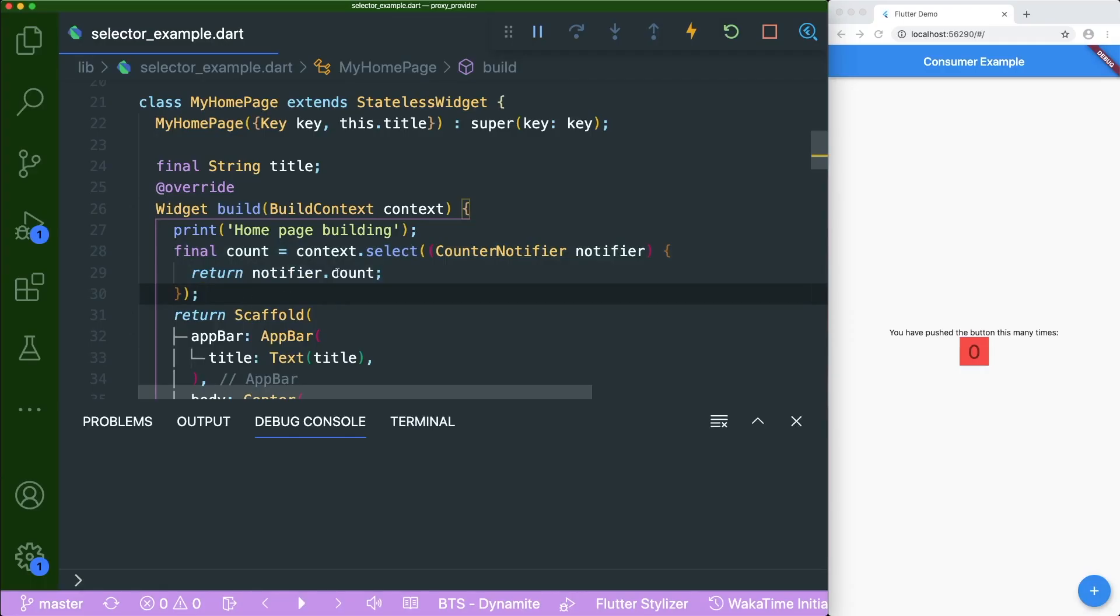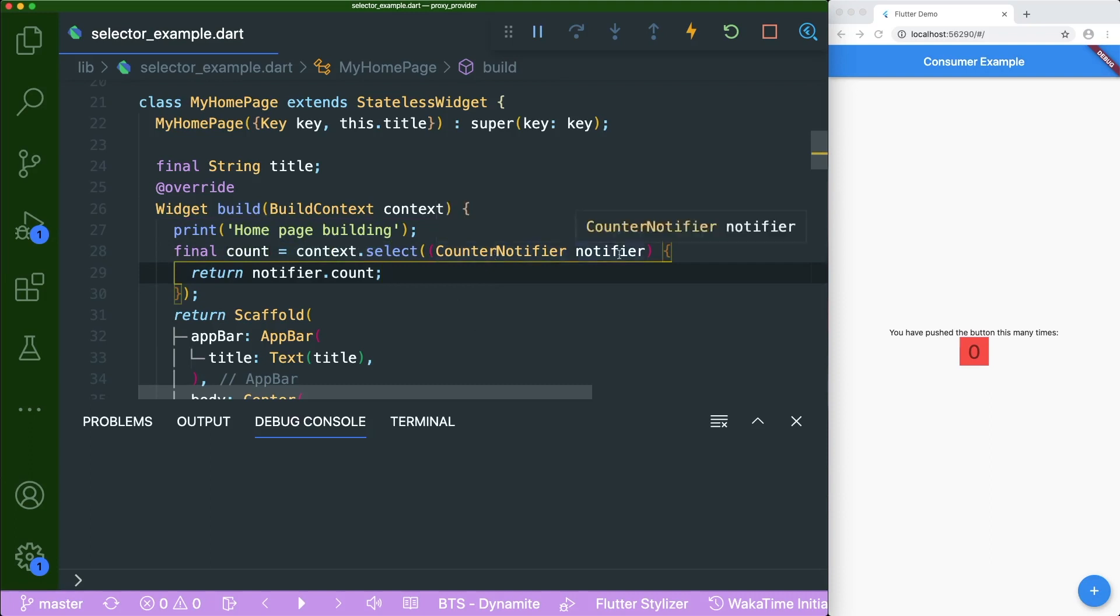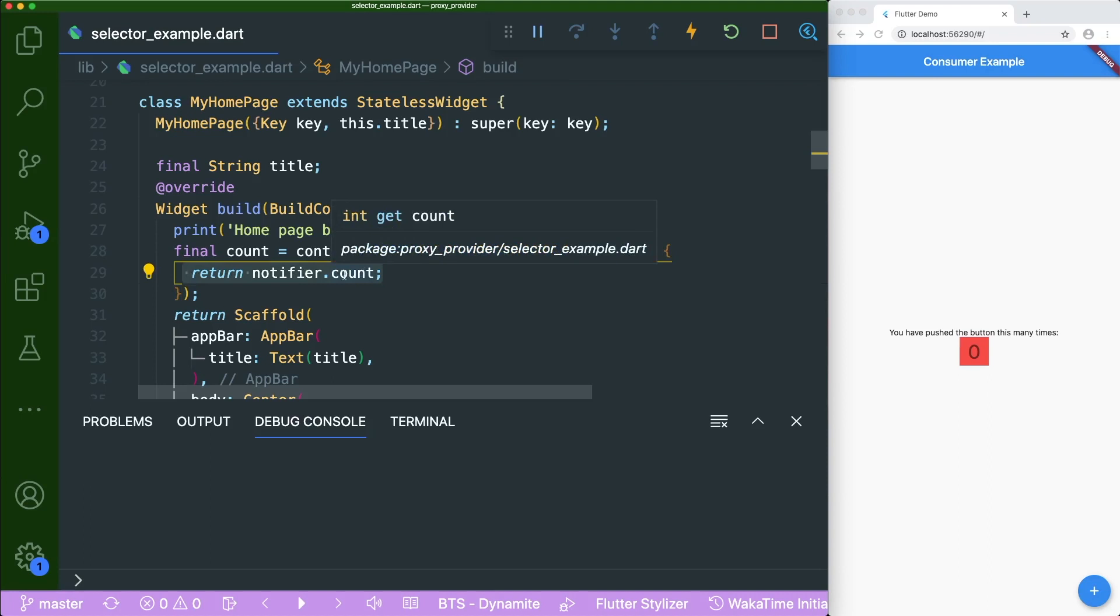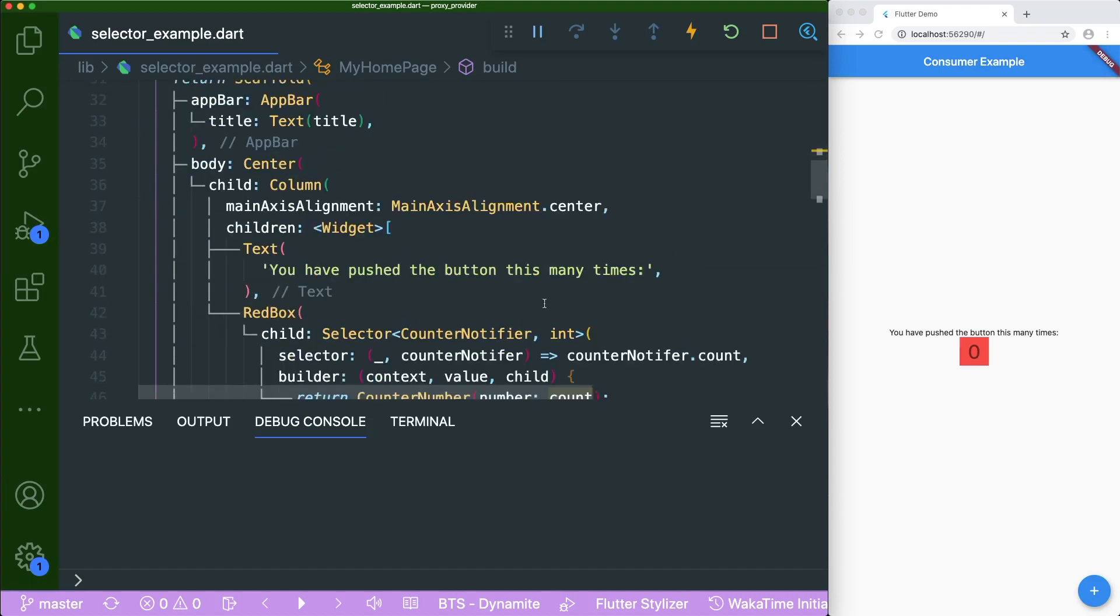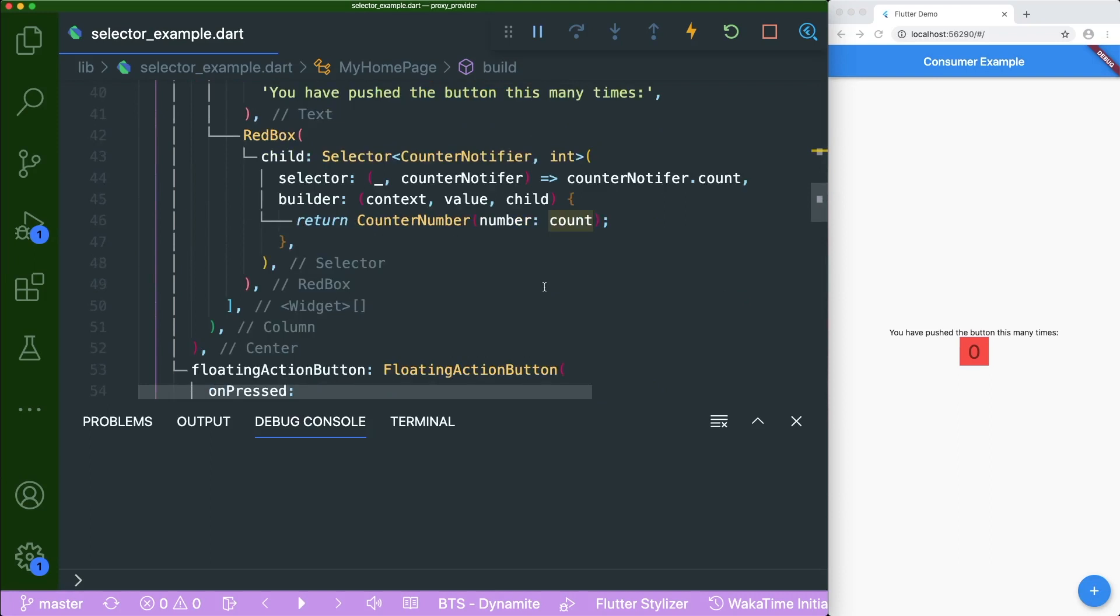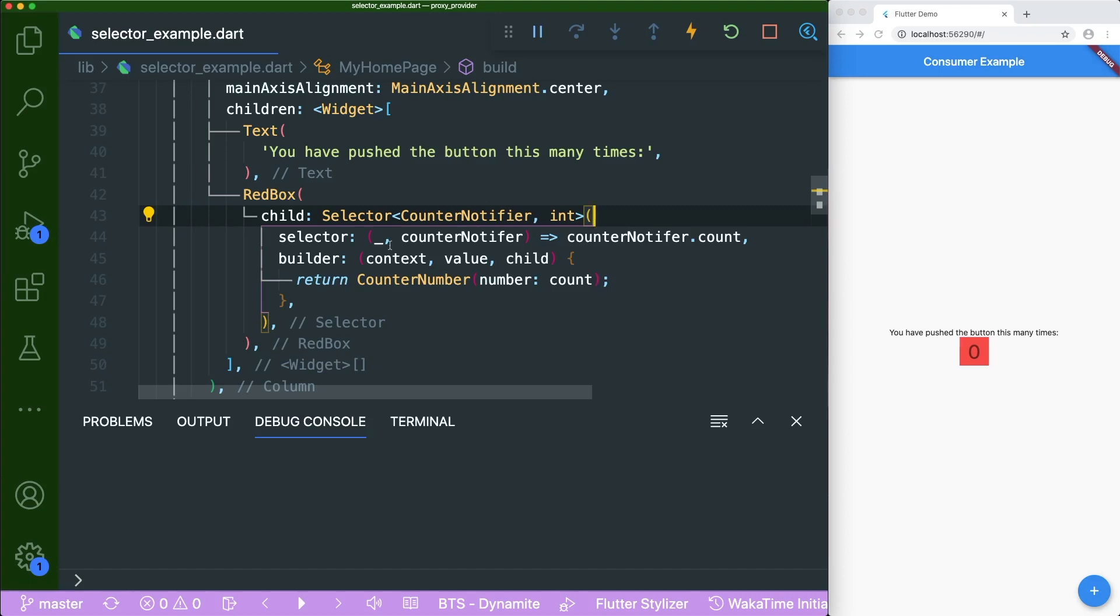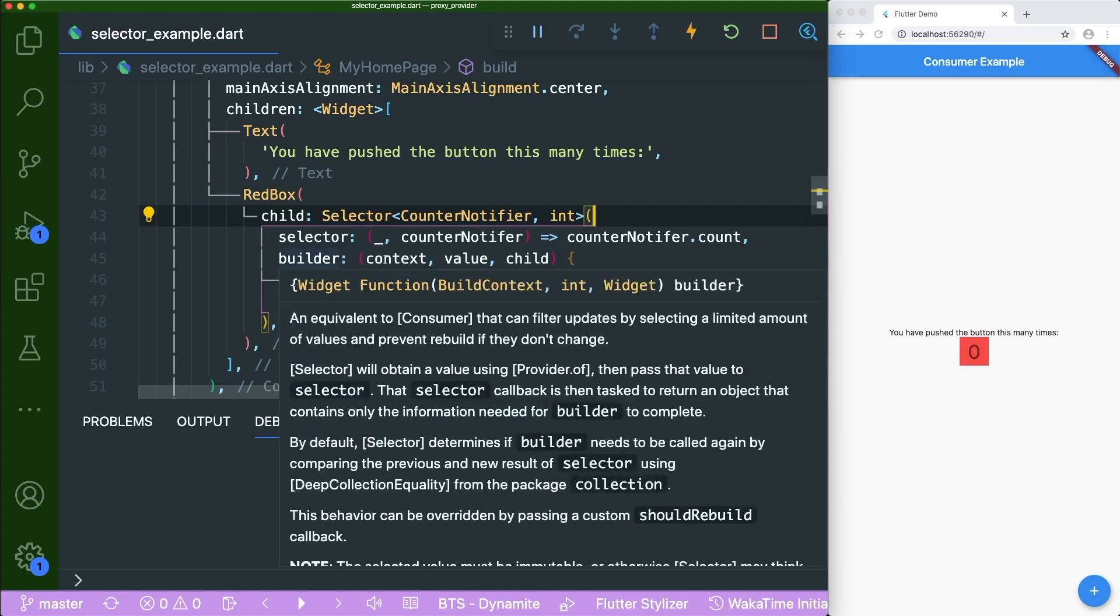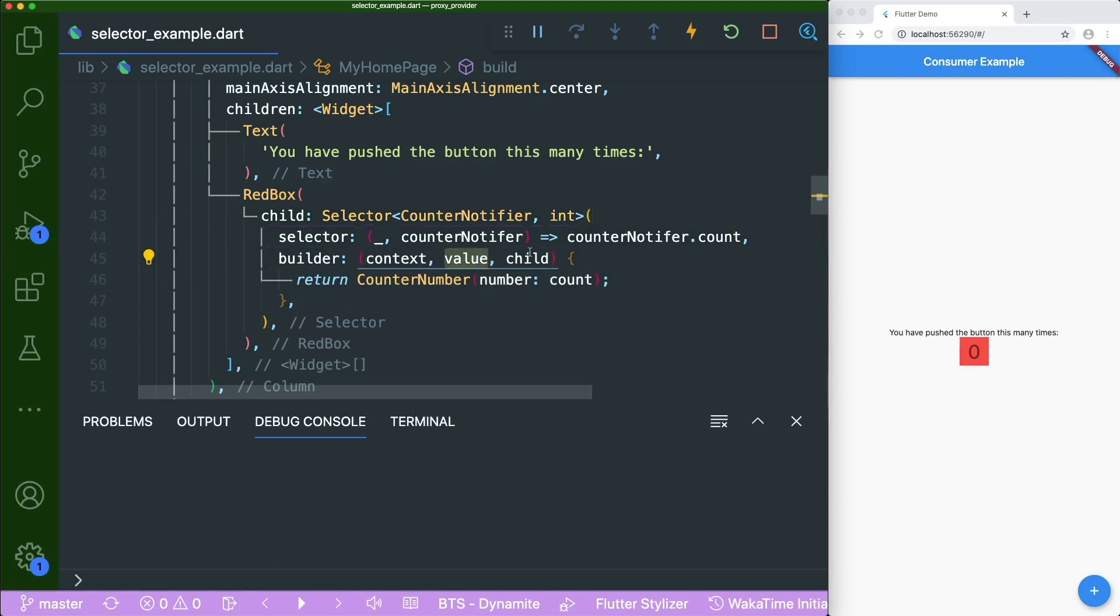So inside our my homepage, we have this count final variable that we got from the context dot select. And now with this, we actually just get our counter notifier object. And then we will only want the dot count or the getter method, which returns the count variable inside our change notifier or our counter notifier. And then with this count variable that we have, then we will just put it inside our counter number. Don't worry about this selector, it does nothing at all or it does not get rebuilt if the counter notifier dot count or this value is not being listened.